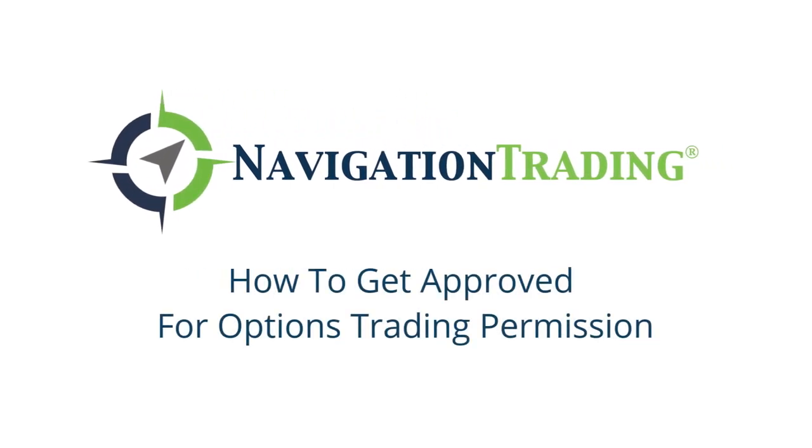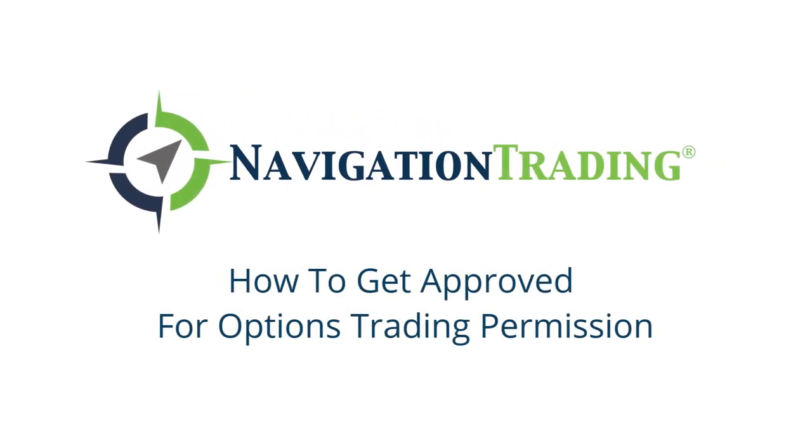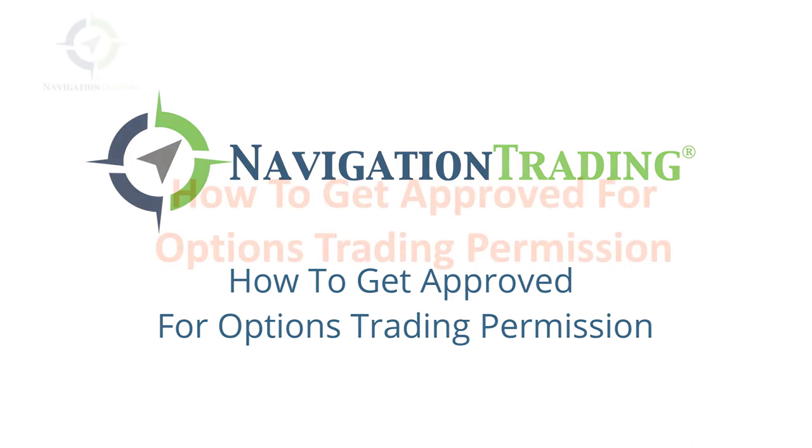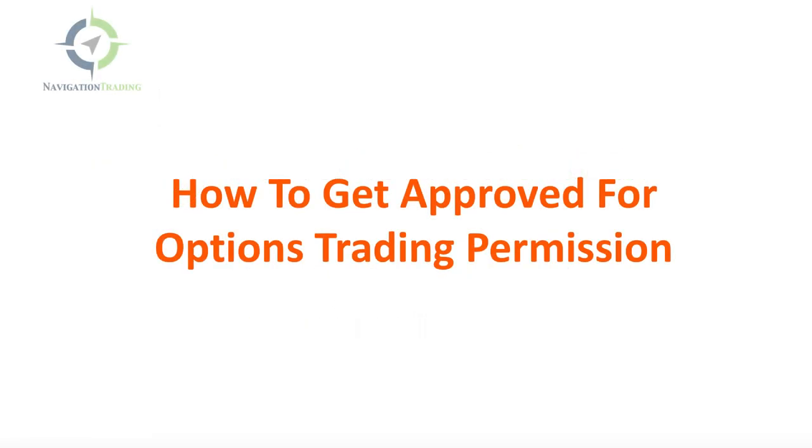Hey, everyone. Welcome to another video lesson from NavigationTrading.com. In this video, I want to talk to you about how to get approved for options trading permission.